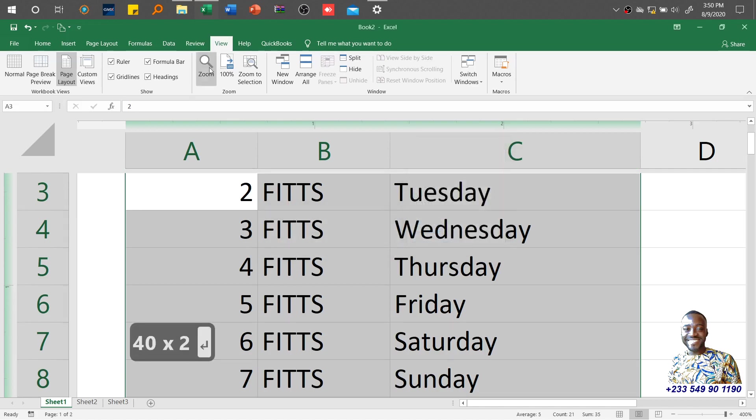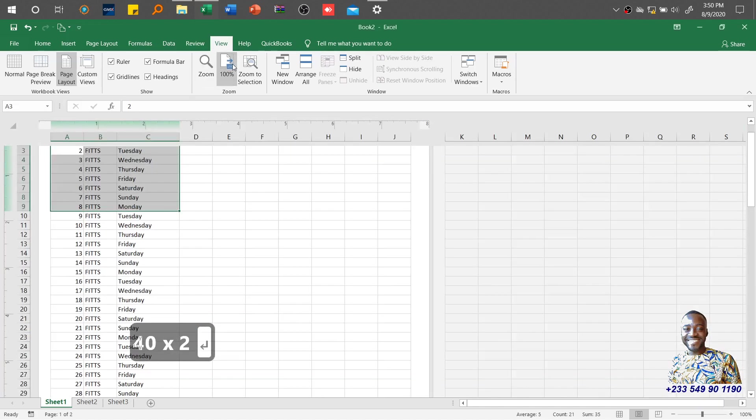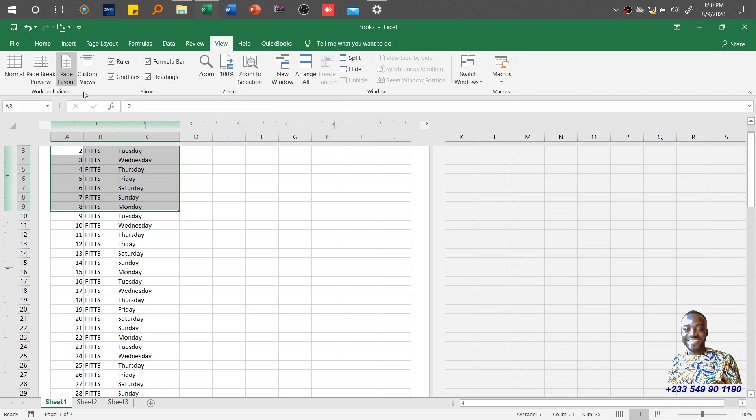That is about the Zoom group which is found under the View tab. Let's see how best you can play around with this and become effective and productive in the usage of this application for your work.